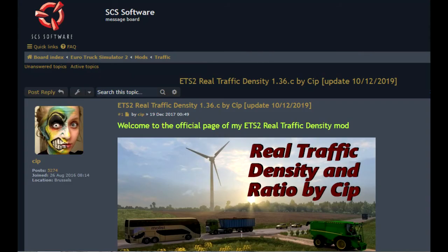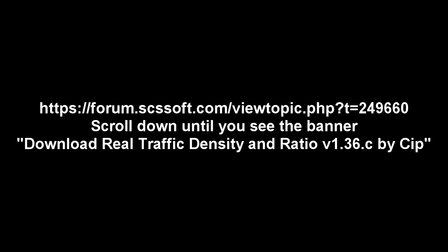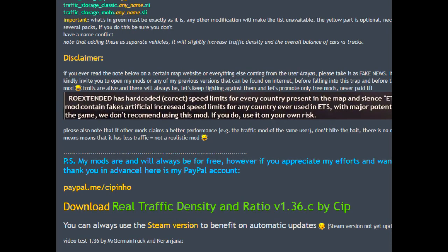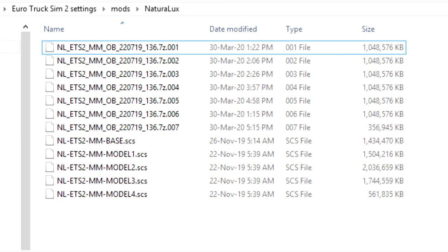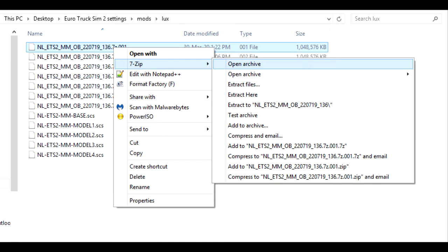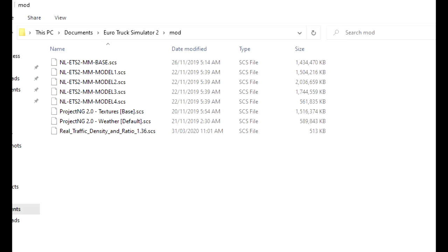Real traffic density 1.36, you can get it from here. Scroll down until you see the banner download real traffic density and ratio 1.36 by sip. This is the sharemods.com site again so good luck. Once the mods are downloaded extract the .scs files by unzipping them and moving them into the documents Euro Truck Simulator 2 mod folder.